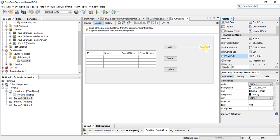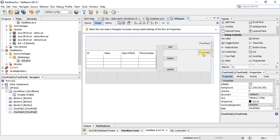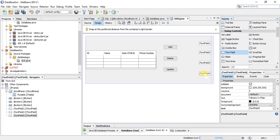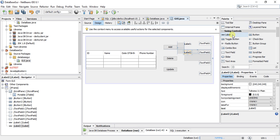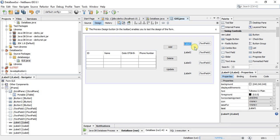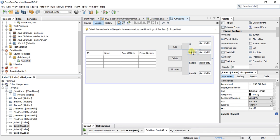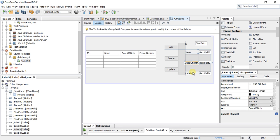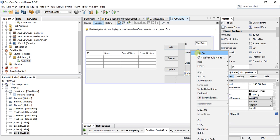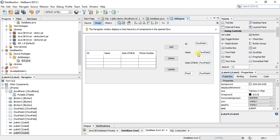I will also add four text fields and four labels. I will name the labels according to the columns: ID, Name, Date of Birth, and Phone Number. Don't worry about the format — we will fix that now.